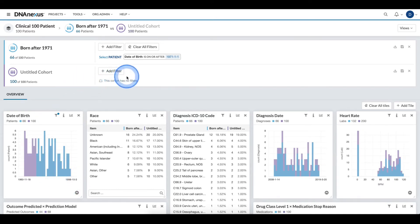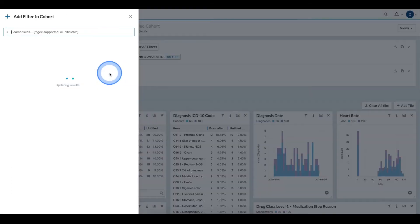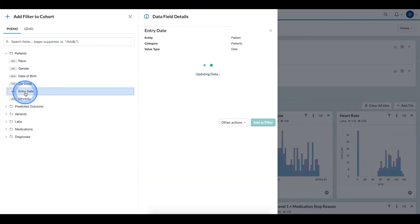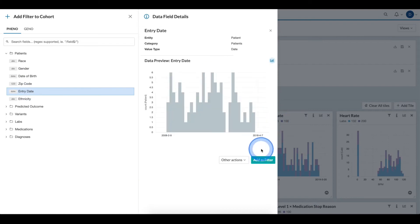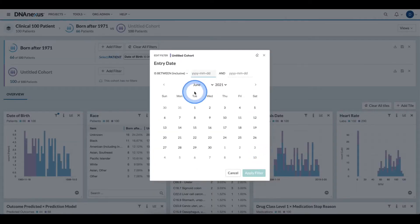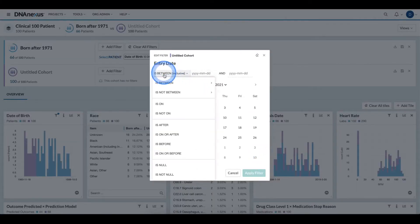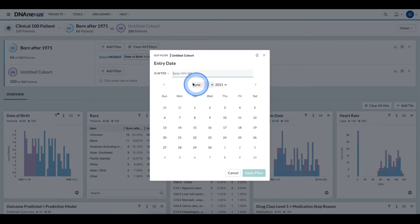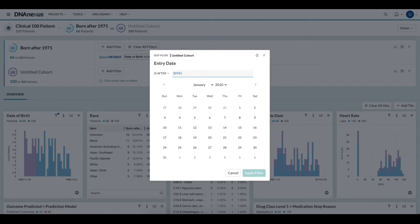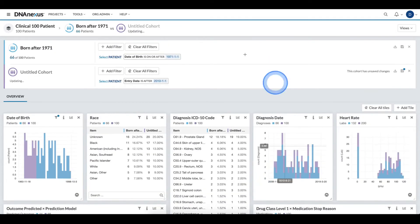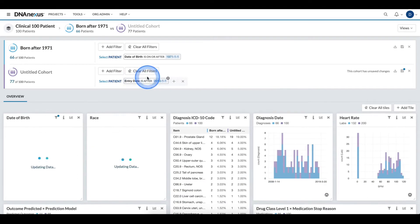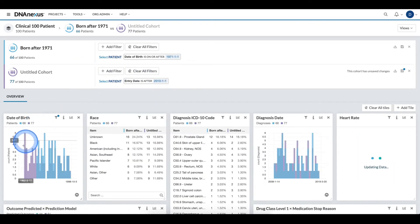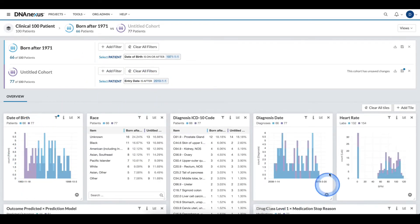If I want to start refining the second cohort, I can click add filter and begin defining my cohort. Here, I will just quickly say all individuals who have an entry date of January 2010 or after. As I apply those filters, my cohorts update and my distributions update.